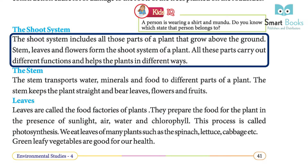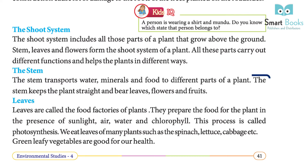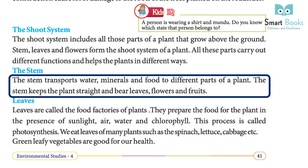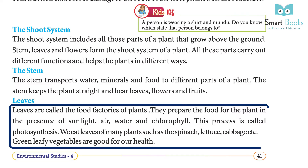The shoot system includes all those parts of a plant that grow above the ground. Stem, leaves, and flowers form the shoot system of a plant. All these parts carry out different functions and help the plant in different ways. The stem transports water, minerals, and food to different parts of a plant. The stem keeps the plant straight and bears leaves, flowers, and fruits.